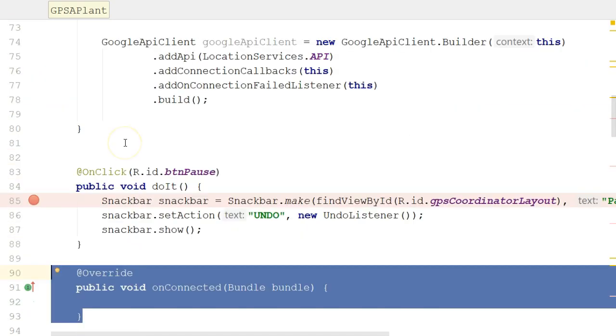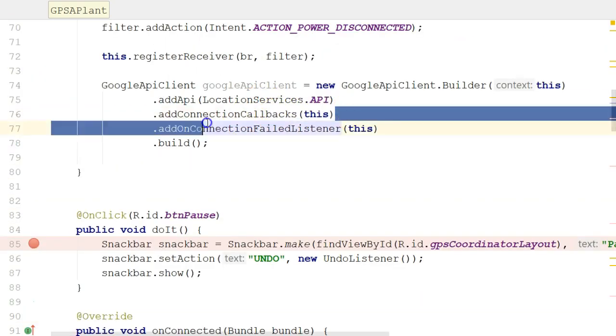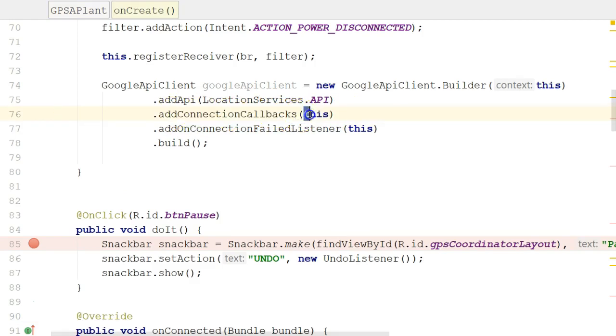The onConnected method is passed to our Google API Client via this method here, addConnectionCallbacks. And you see we are passing an object of the current class to addConnectionCallbacks. So we did all that in a previous video.